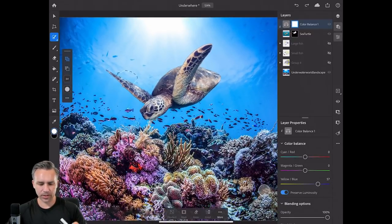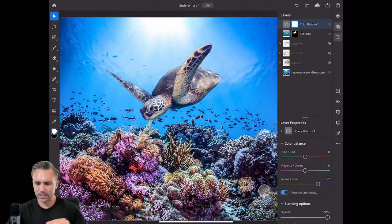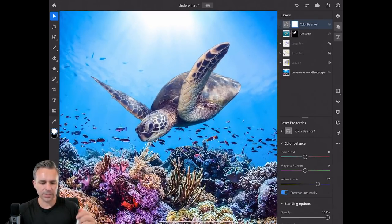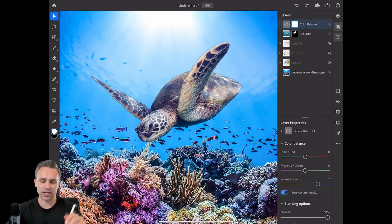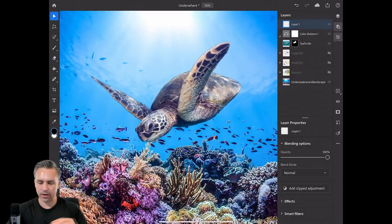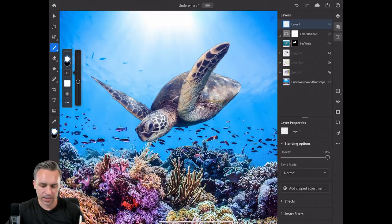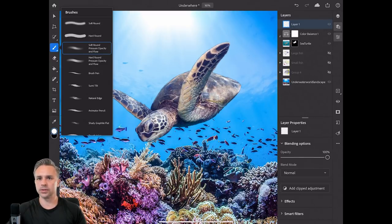That looks pretty good. It actually needs a little bit more because for this light up at the top, I want some of that light splashing down on this turtle. I'm going to create a second blank layer and use a brush. I'll change the brush size. If I do a long press, I get additional tools.